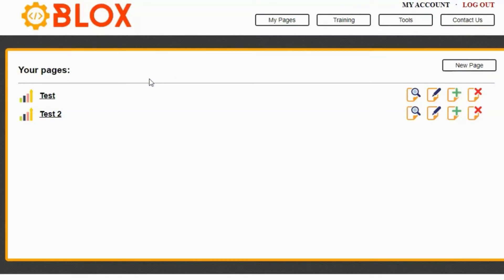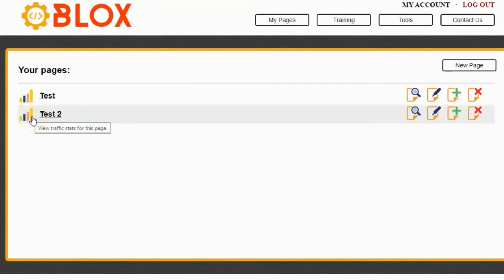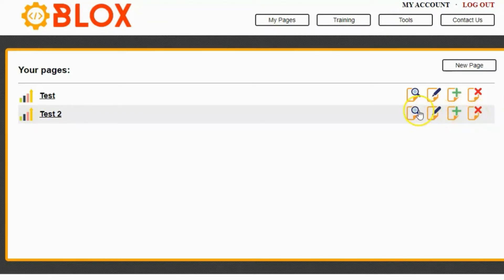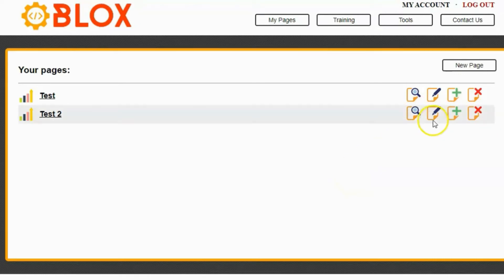Now I have a couple of options here. I can do the stats for my page, I can delete the page, I can copy the page, I can edit the page or I can view the page. Since I haven't created this page yet in the editor, I want to click on the Edit button.